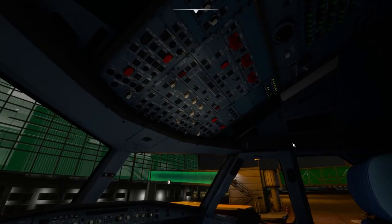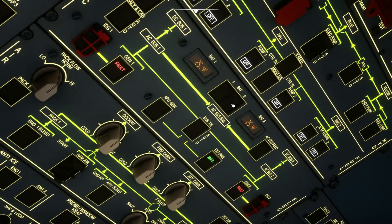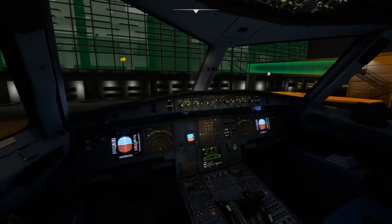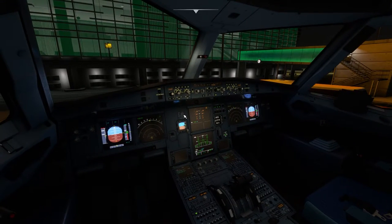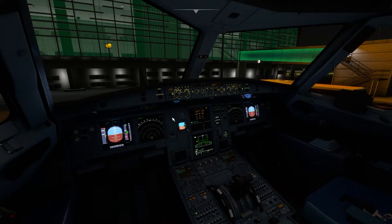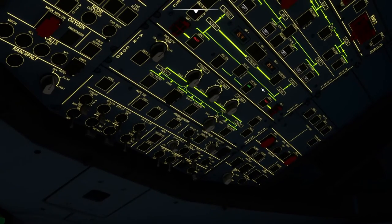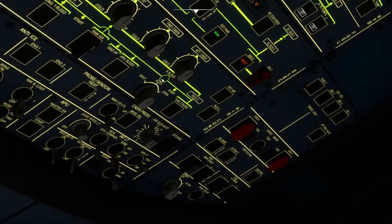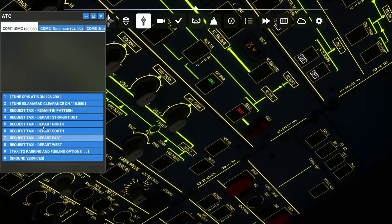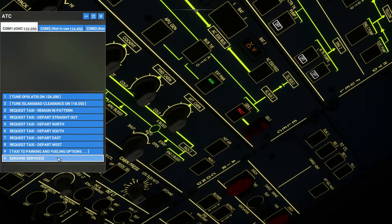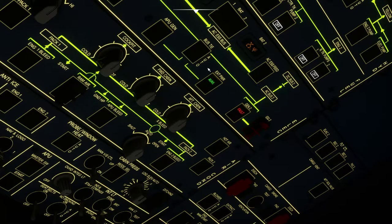Once you have this light, you have to turn on the battery switches which are over here. Now you can see the lights are up and you can see everything. With this, you can press Alt and L again to get rid of the flashlight. Then once you have power on the batteries, you have to turn on the external power. If the external power is not available, you have to call for it from the communication option — go to ground services and then request the power supply.